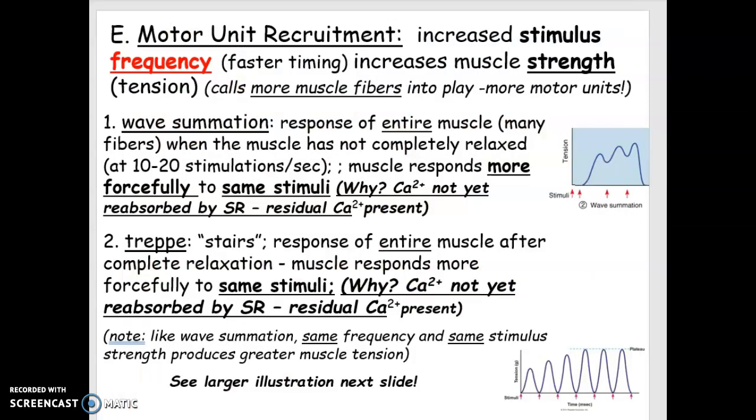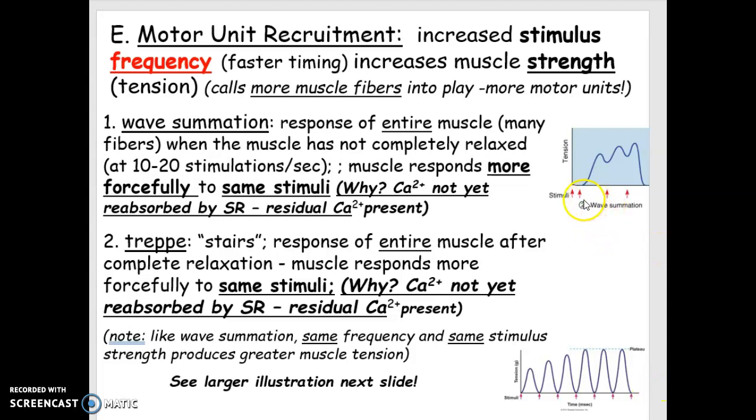So one effect of that calcium is this idea of being able to recruit more motor units when a stimulation is used more than once. For example, I'm looking at slide 46 on chapter 9 PowerPoint, and if a muscle is stimulated right away after it's been stimulated already, all the calcium hasn't gone away.